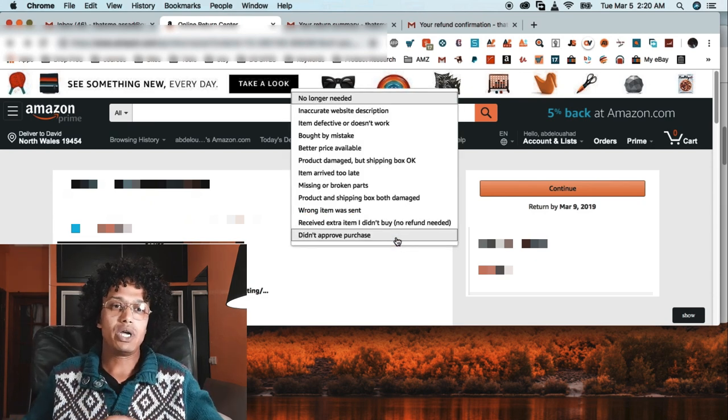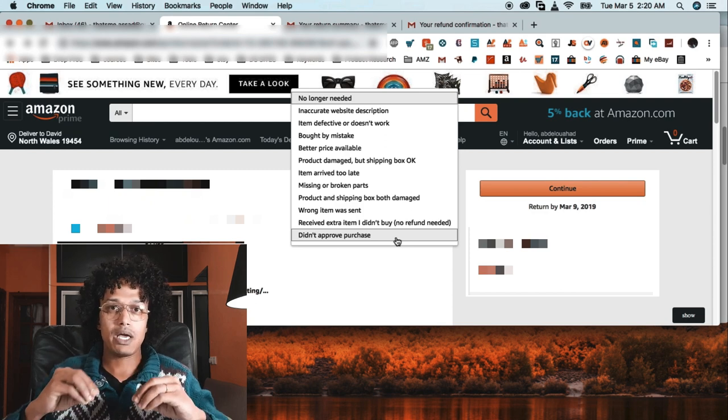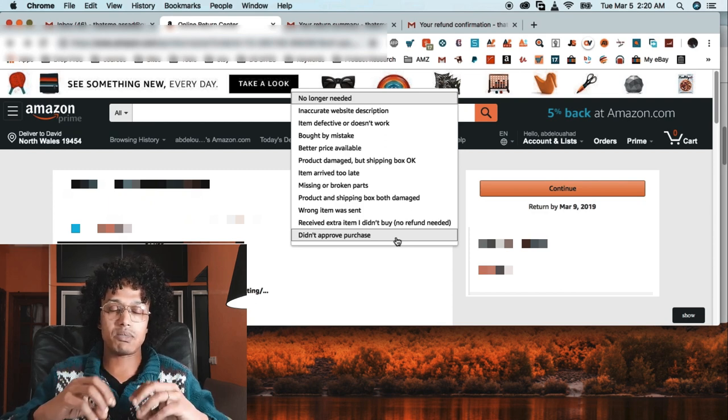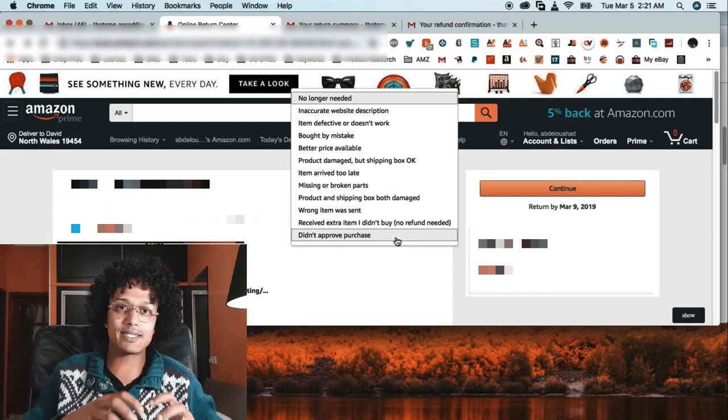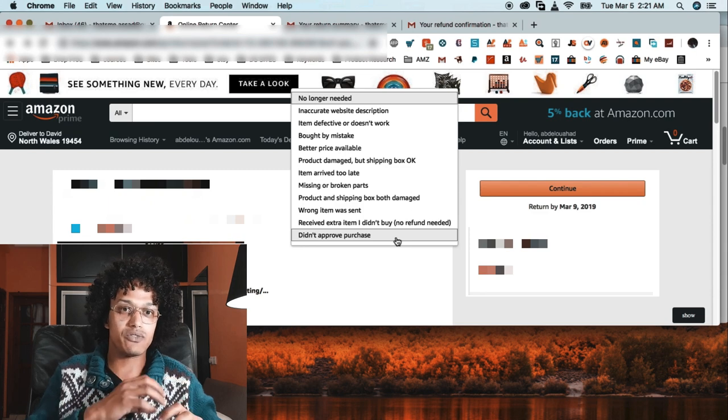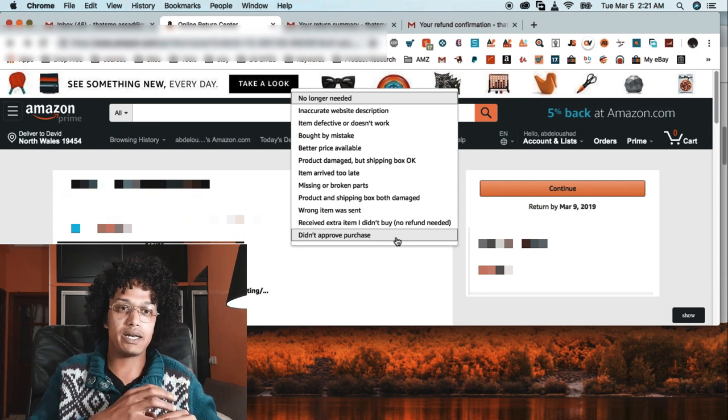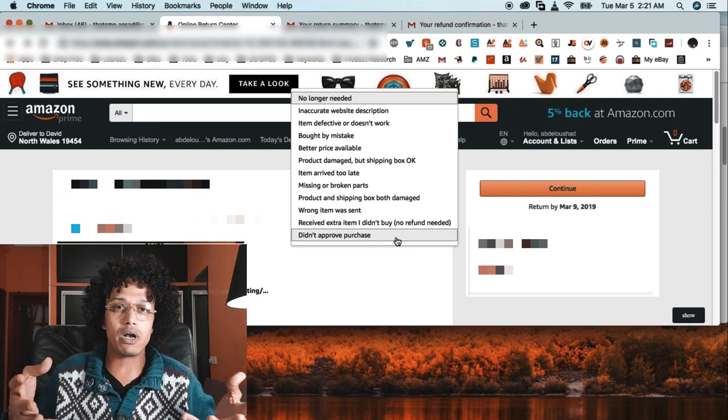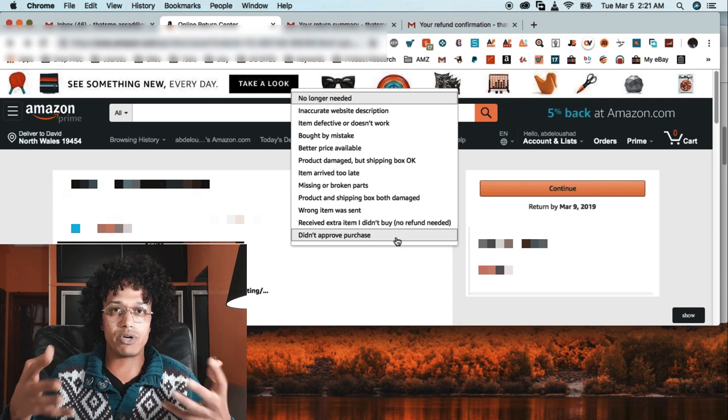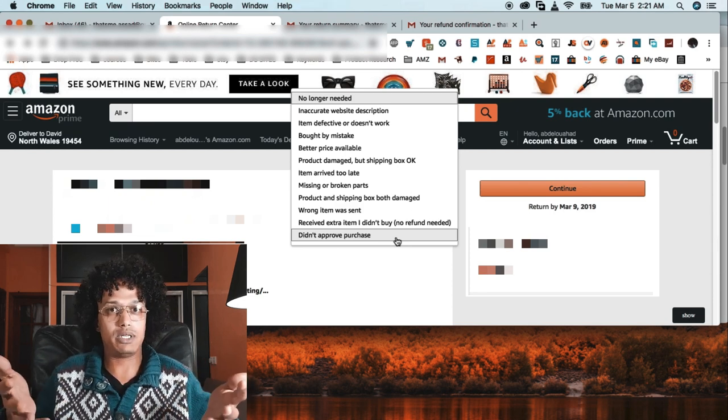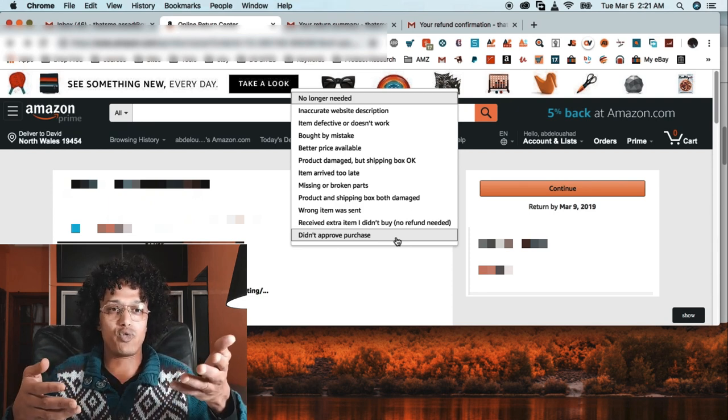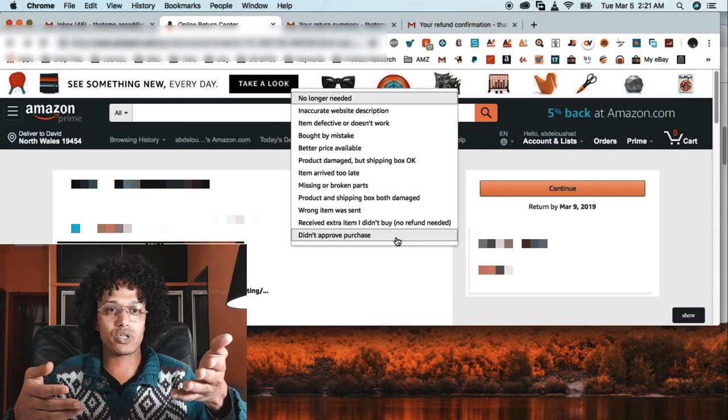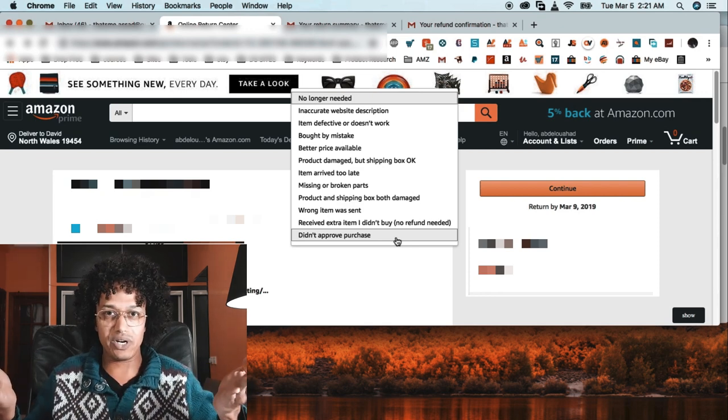We always, remember guys, choose the same response as our customers. If the customer is saying they no longer need it, I mean they're going to ask for refund for a product they don't need, so we don't accept that.